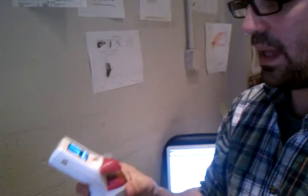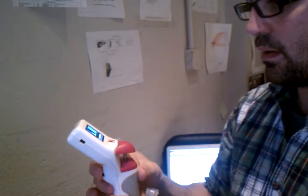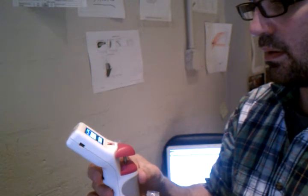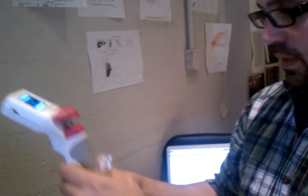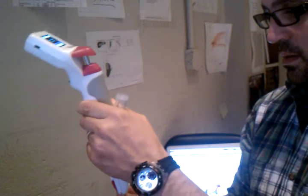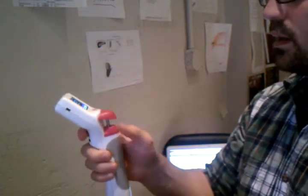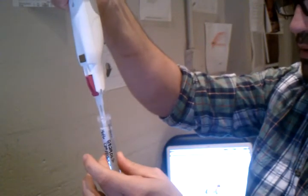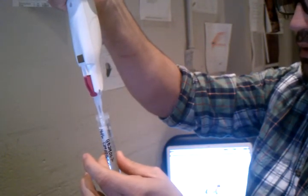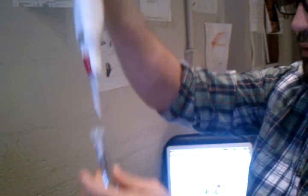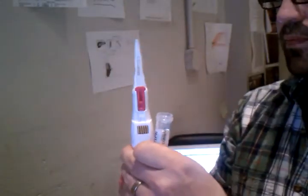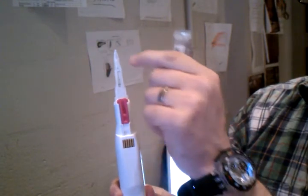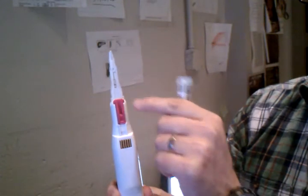So now what I've been doing is as soon as I sample, I turn it upside down. So now if there are bubbles in there, they're going to be at the top and not be taken into the chamber here.